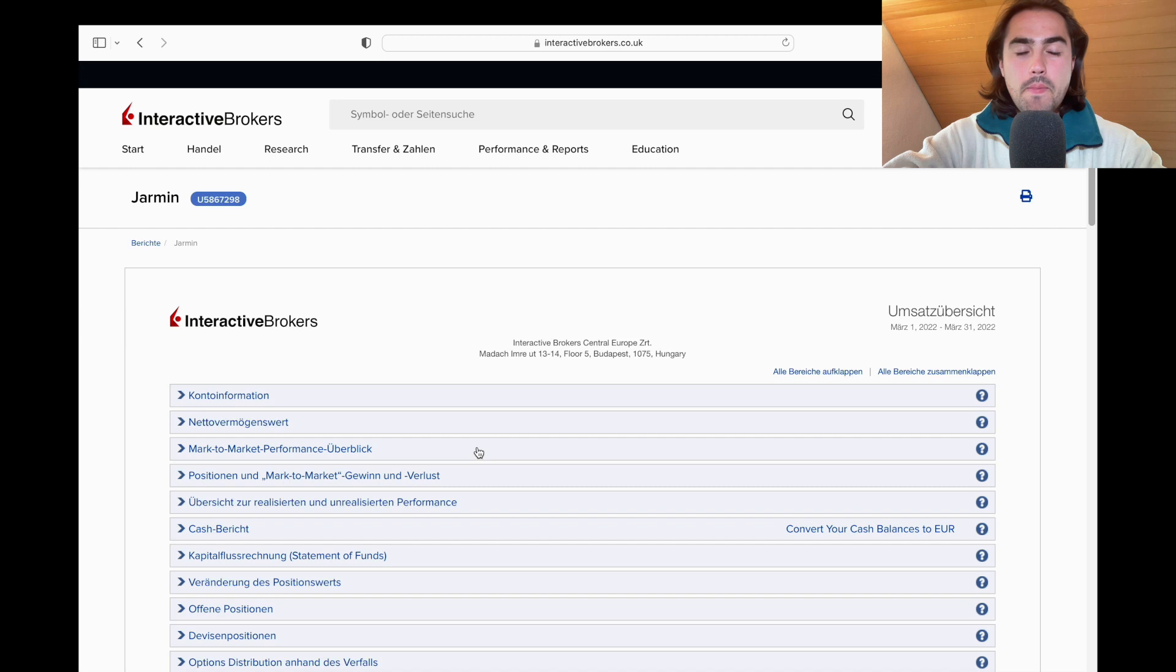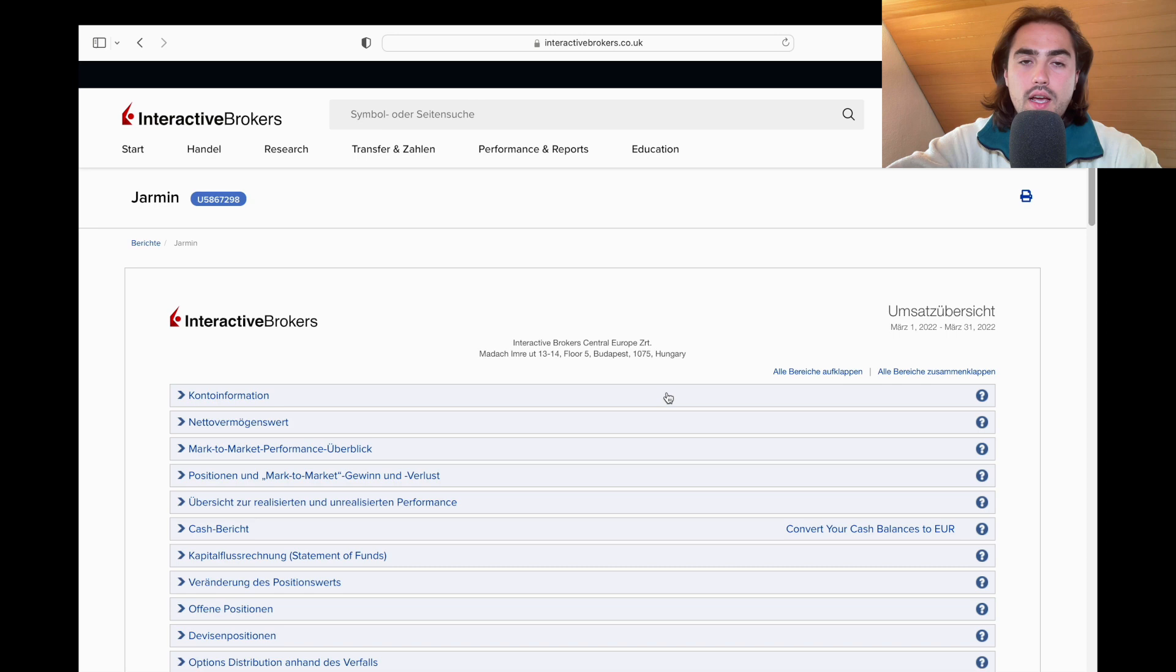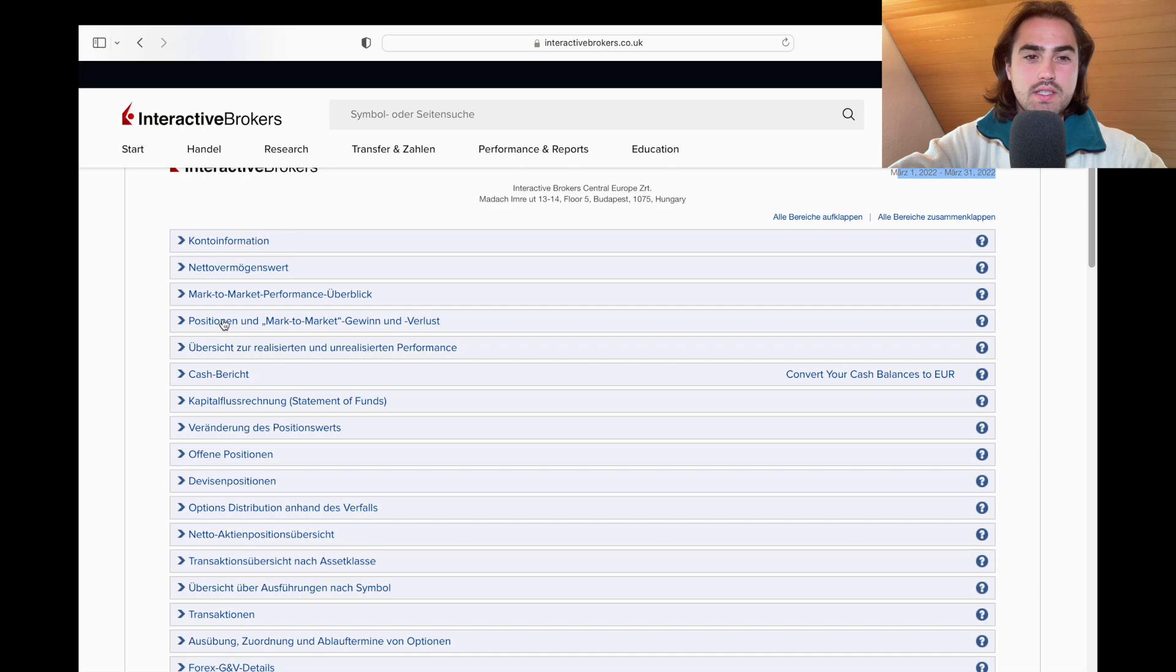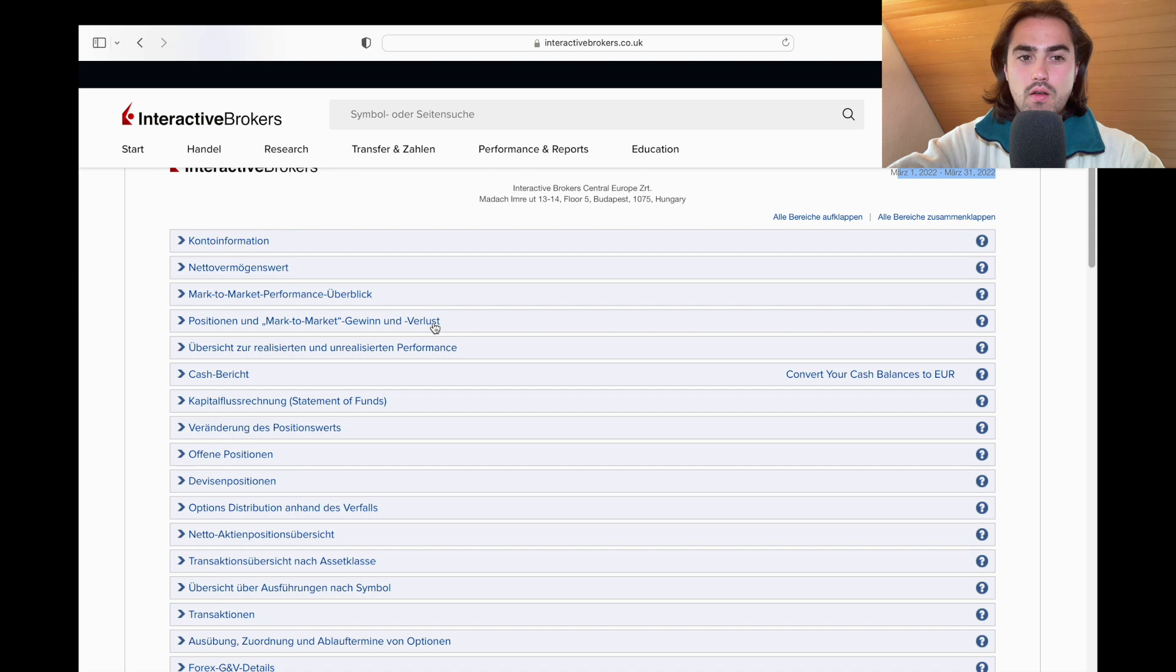So first of all this report is to large parts in German but that does not matter because I'm based in Germany and as you can see here it's from the 1st of March to the 31st of March 2022. The best way to see my opinion because Interactive Brokers gives you the opportunity to list all kinds of information is position and mark to market profits and losses.